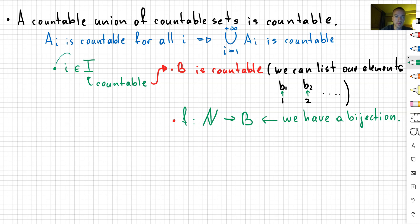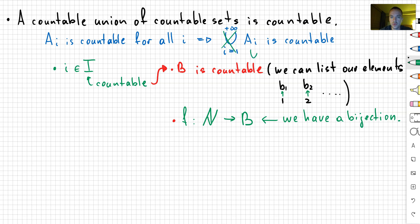So that's why if I have a countable index set I, I can just list my elements from I as 1, 2, 3, 4, 5, 6, 7, and so on. That's why instead of writing the union over i belonging to I, I write it as the union with i going from one to positive infinity.